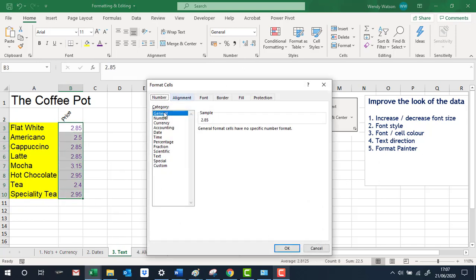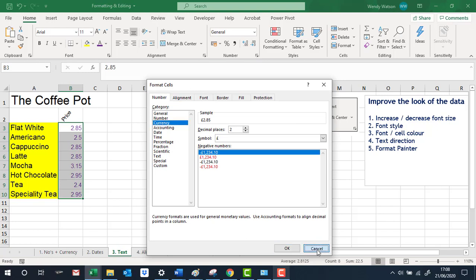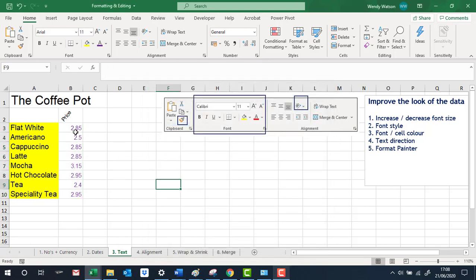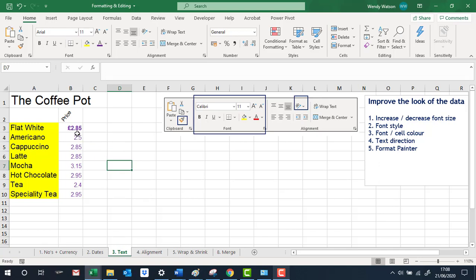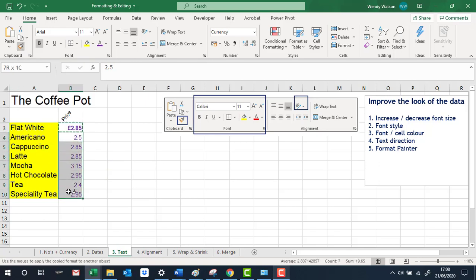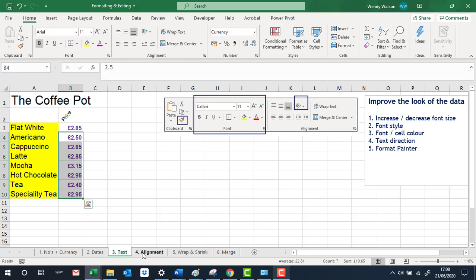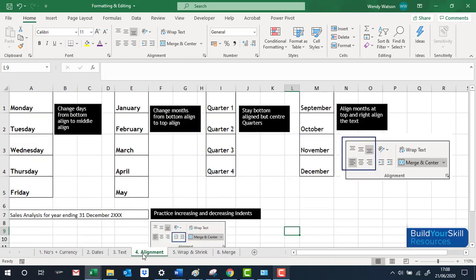Another way to apply formatting is using the Format Painter. Take the first cell — say £2.85 formatted as currency with a pound sign, in purple, and made bold. Click on that cell, click Format Painter at the top, then paint down and it will change everything into the format you like. Excel is brilliant because there are always options with everything you do.